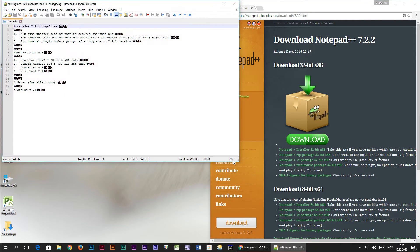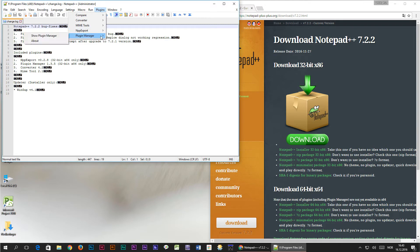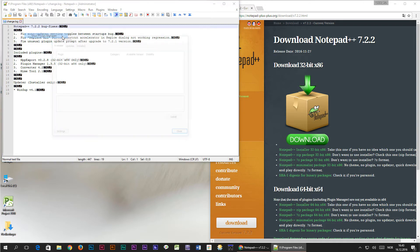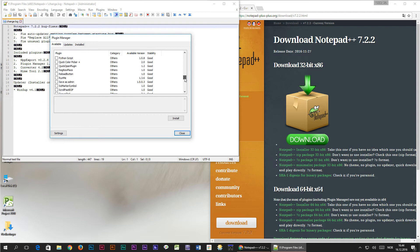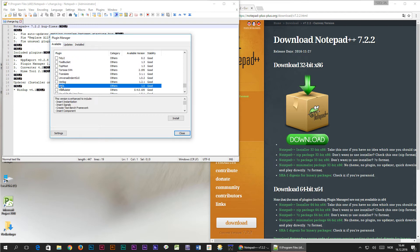Now we have to install the VHDL plugin. We do that by selecting plugins, plugin manager, show plugin manager and then we have to scroll down to VHDL and check the box for the VHDL plugin and then we press install.